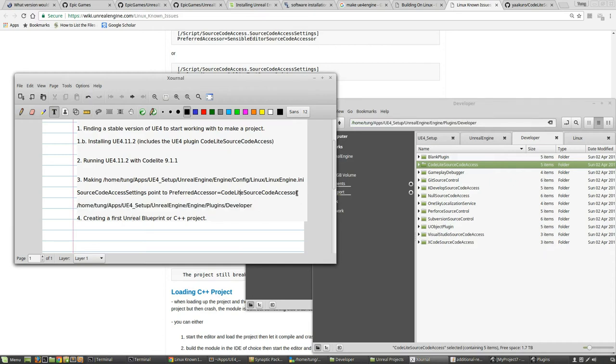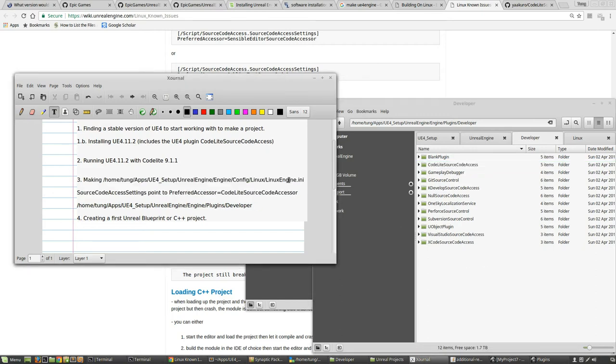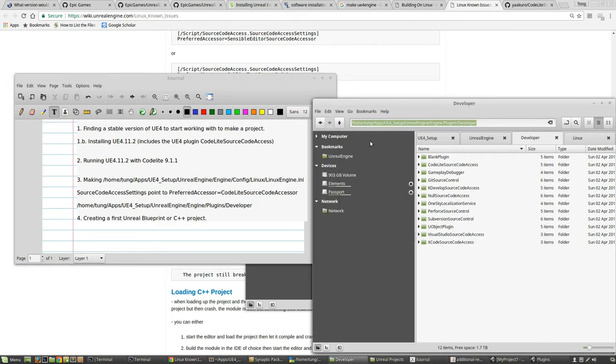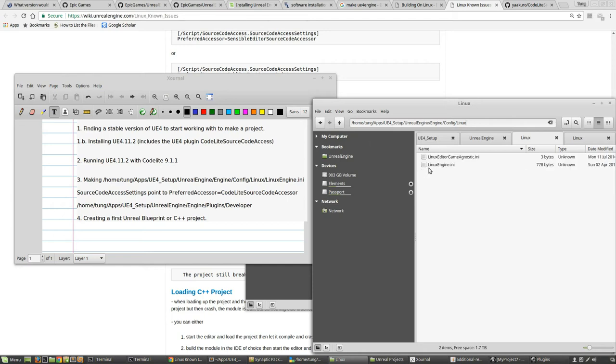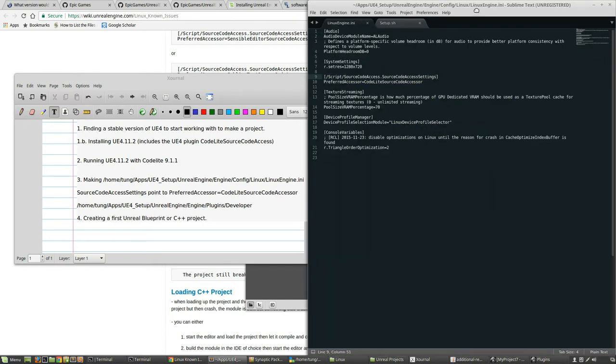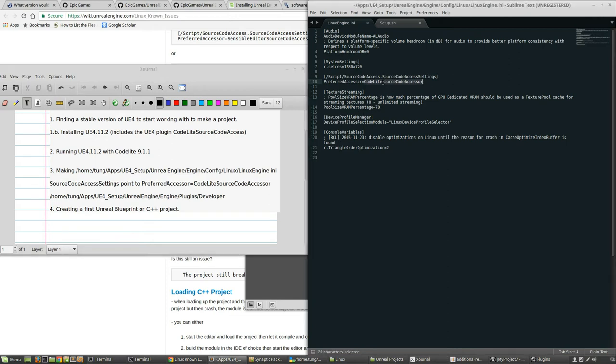But this first part here, how to change that file, is if we now go to this folder, editor, you're gonna see this linux-engine.init file. If you copy and paste it into a text editor, all you need to do is just make sure that this is set to CodeLite. Then once you start the engine, you will be able to interface with CodeLite from the editor.